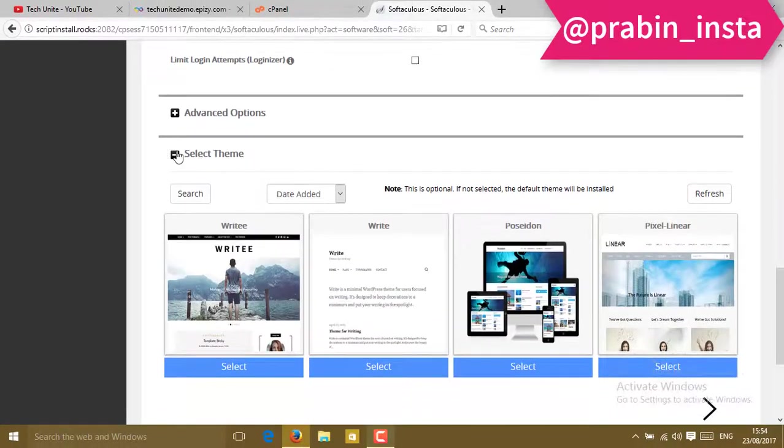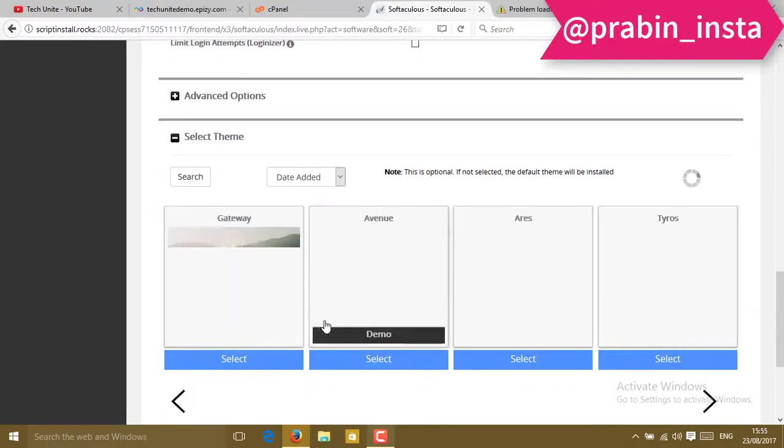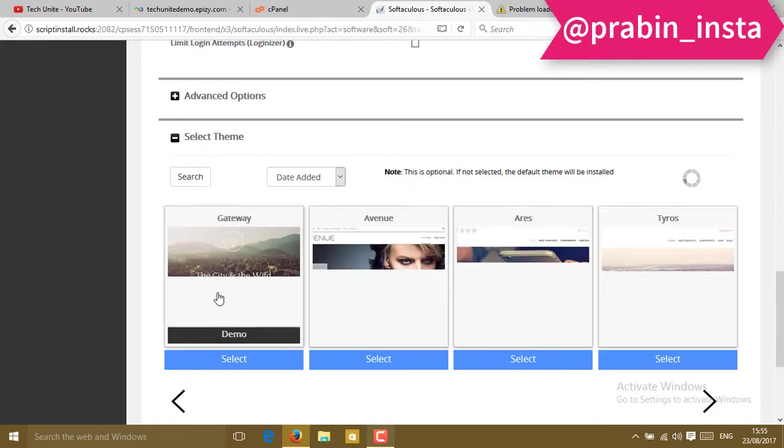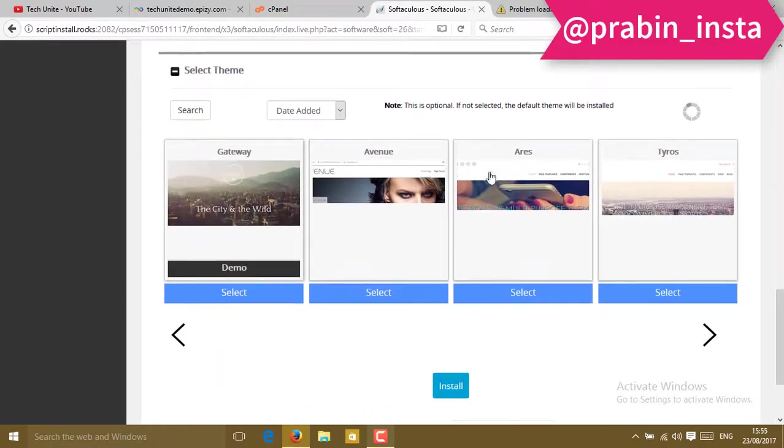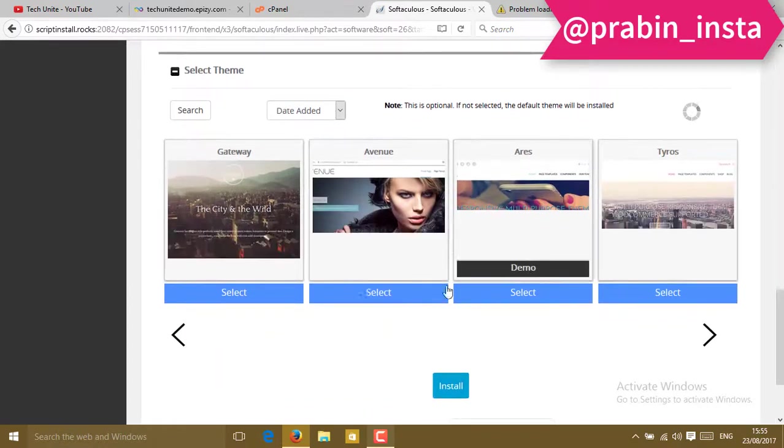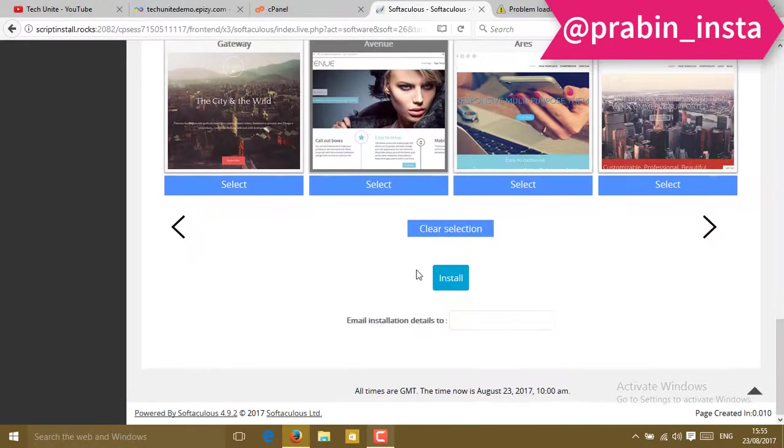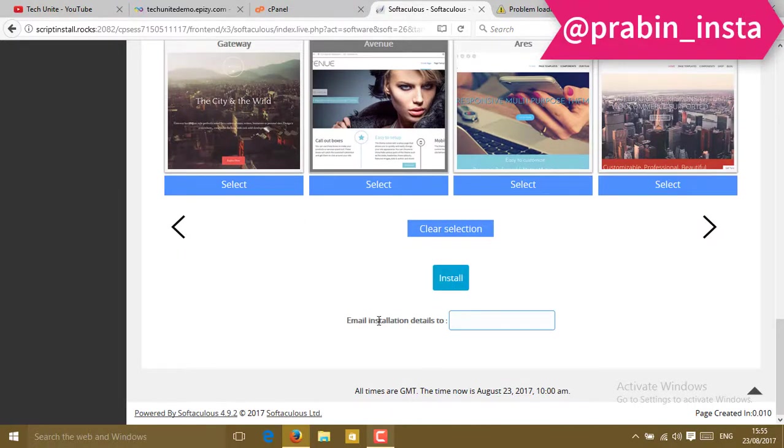Then it's time to select the theme. You can see here are many themes. I'm going to select any one, such as this. I'll select this.